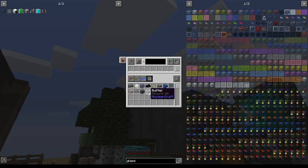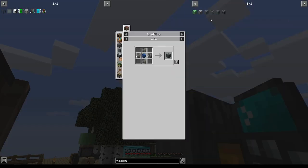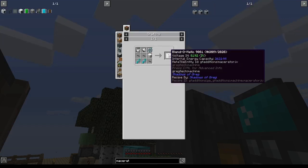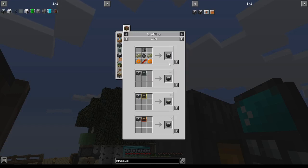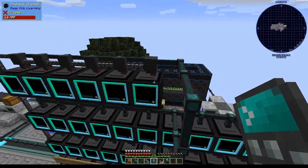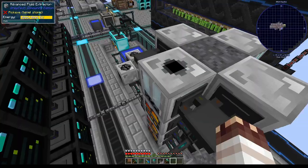We have almost everything we need for a fission reactor. We're just missing a fission controller, 33 IV thermal centrifuges which are called Blaze sweatshops, 3 blend-o-matics, a bunch of igneous extruders for graphite, and then 16 thermal elemental models for cryothium.